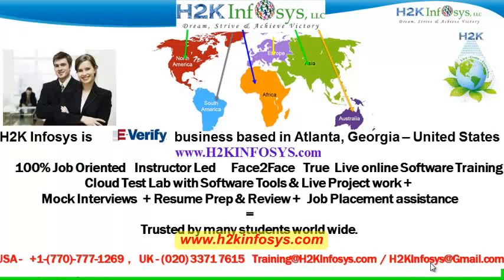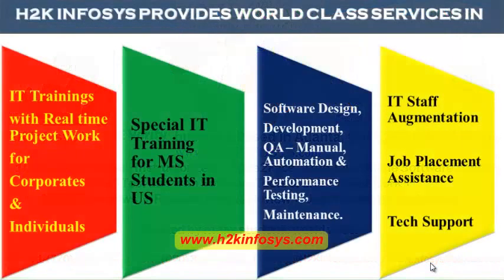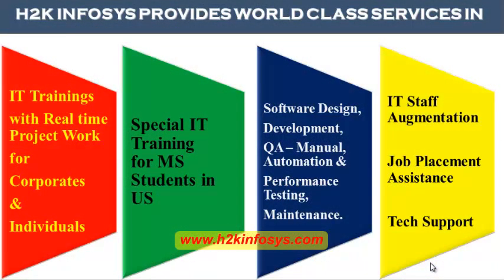Live online software training programs. It also includes access to cloud test lab with software tools. We provide live project for you to work on. We also provide assistance with mock interviews, resume preparation and review, and job placement assistance. H2K Infosys is trusted by so many students across the world. H2K Infosys provides world-class services in IT training with real-time project work for corporates and individuals, special IT training for MS students in the United States, software design, development, QA manual and automation, performance testing and maintenance, IT staff augmentation, job placement assistance and tech support.